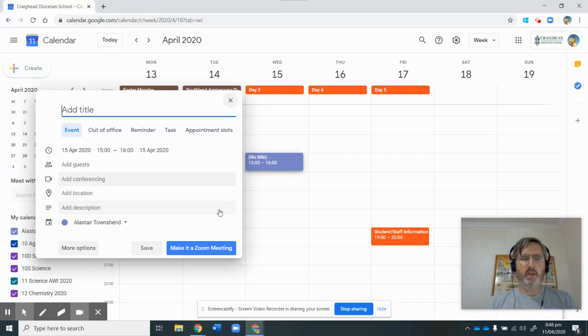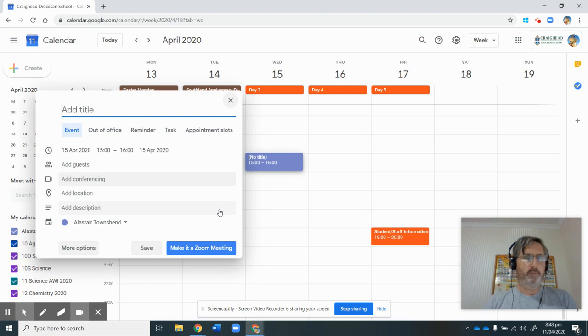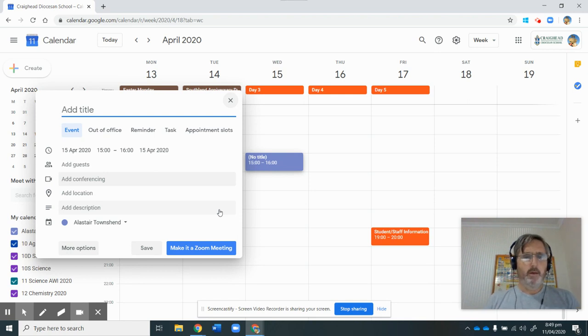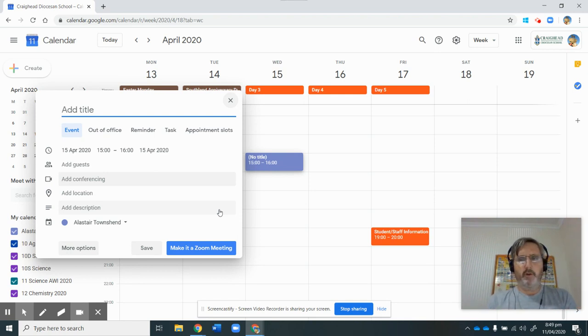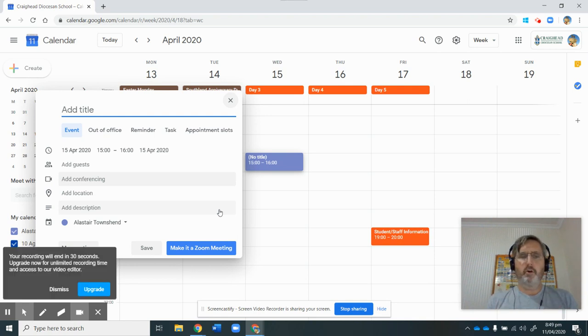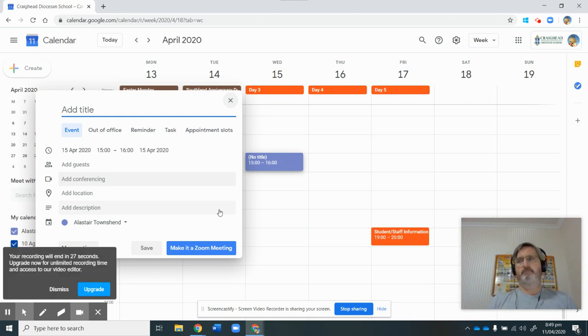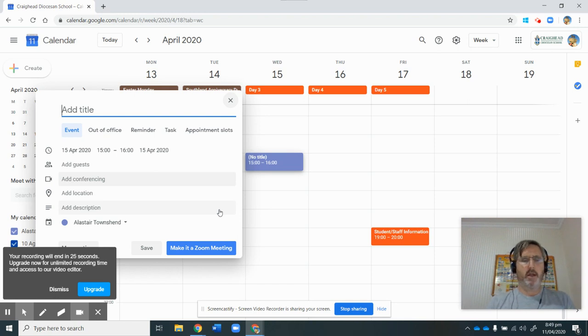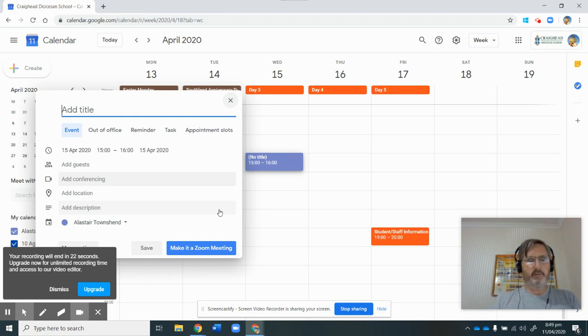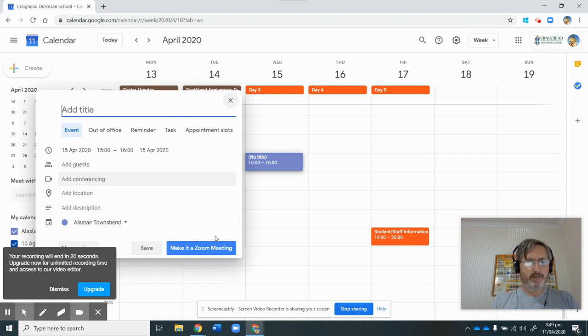I'm going to do another video on this where I'm going to go over exactly what I need to do to make my Zoom meeting from here. But if you've gone through and followed everything I have in this video, you're all good to go. You're ready to go out there and make your meetings and have your face-to-face classes. Good luck. See you later.